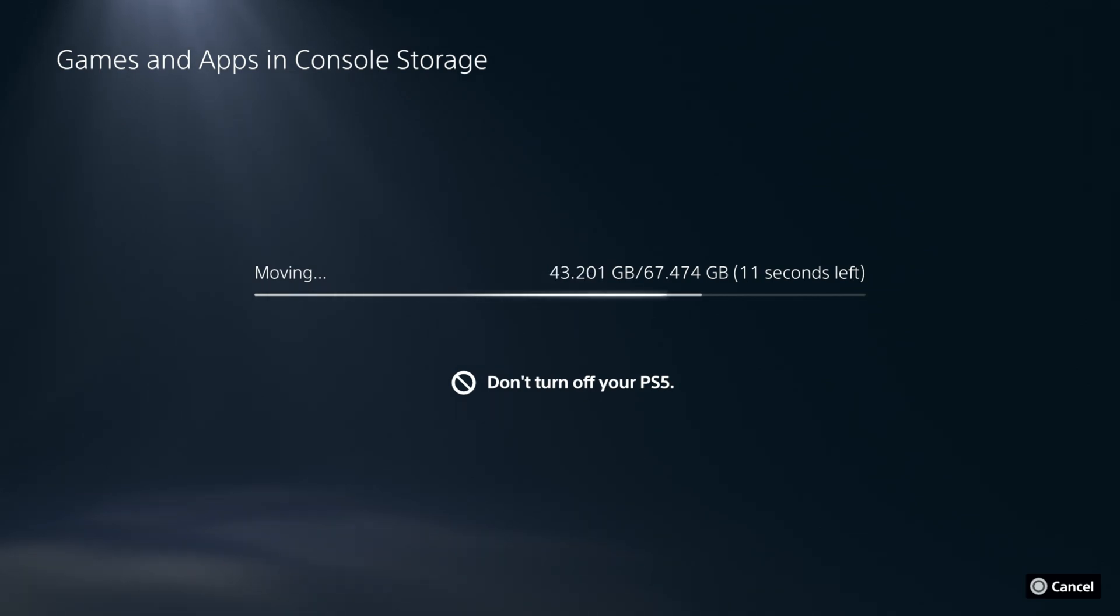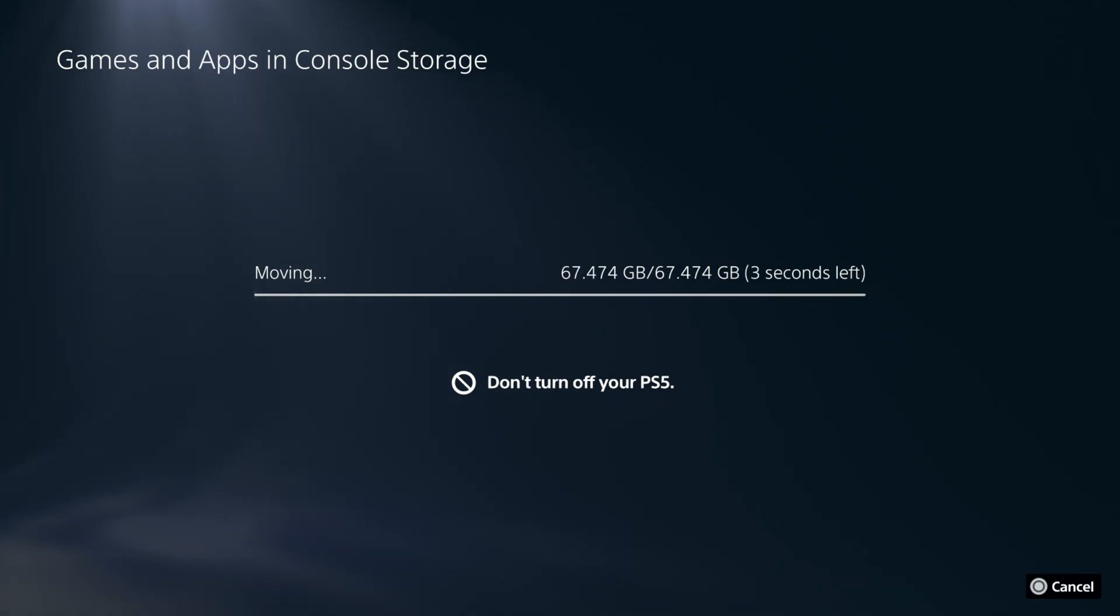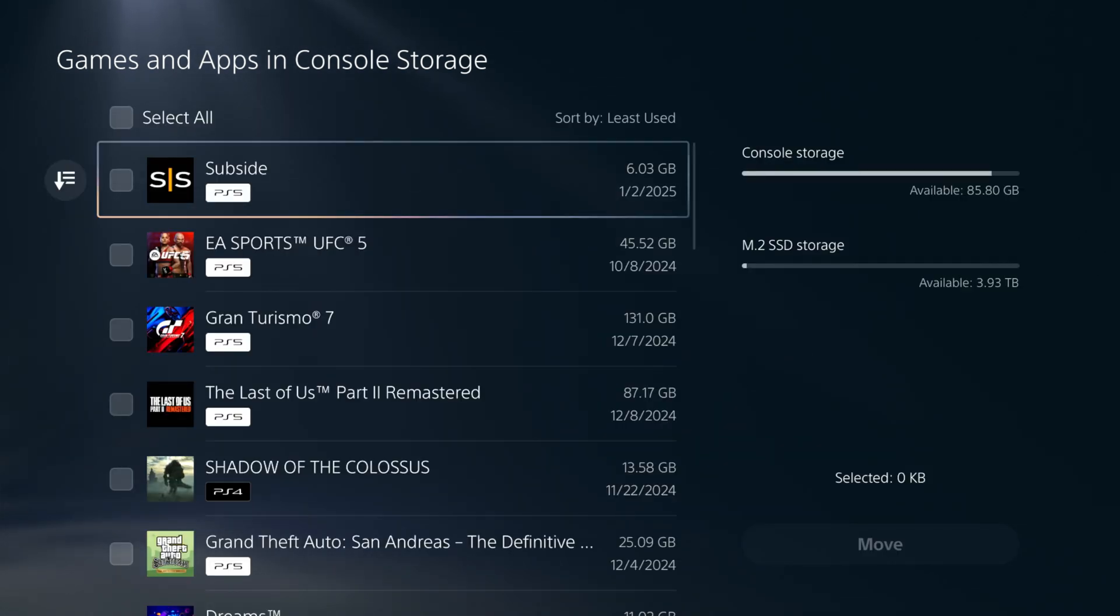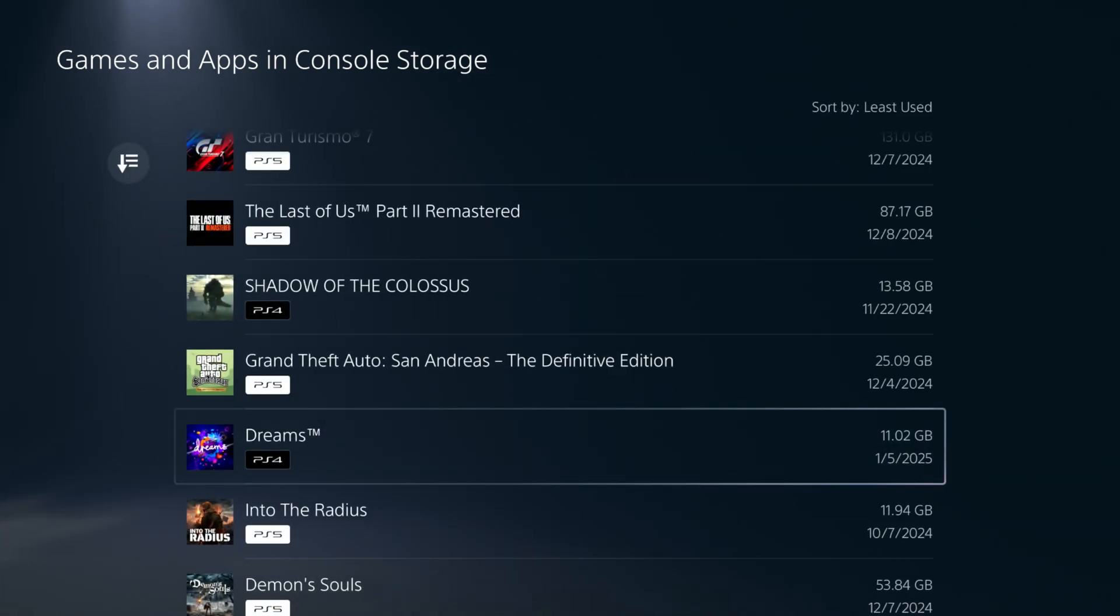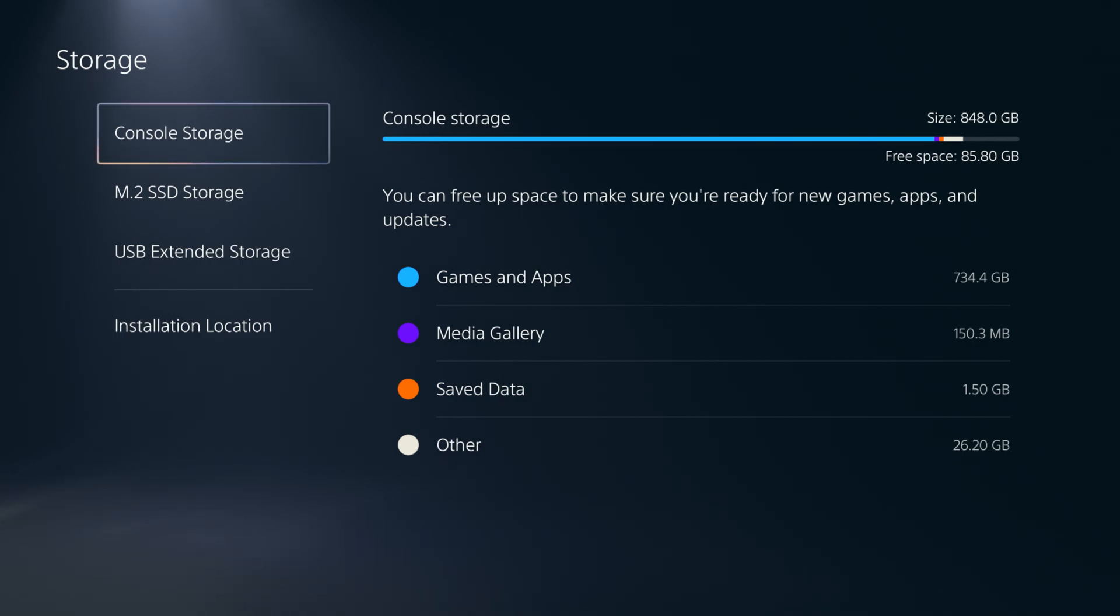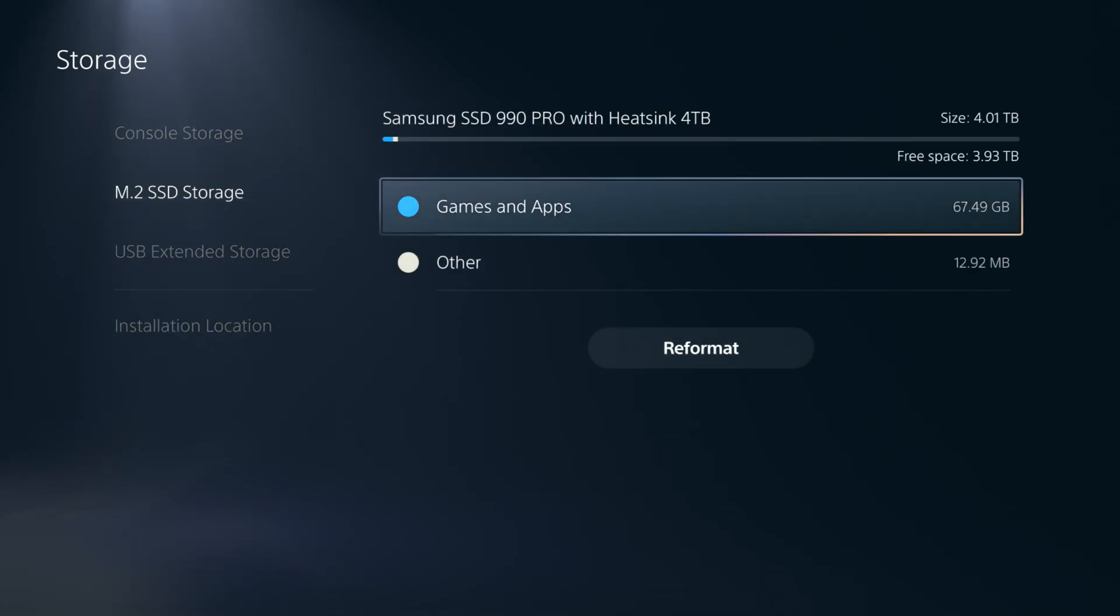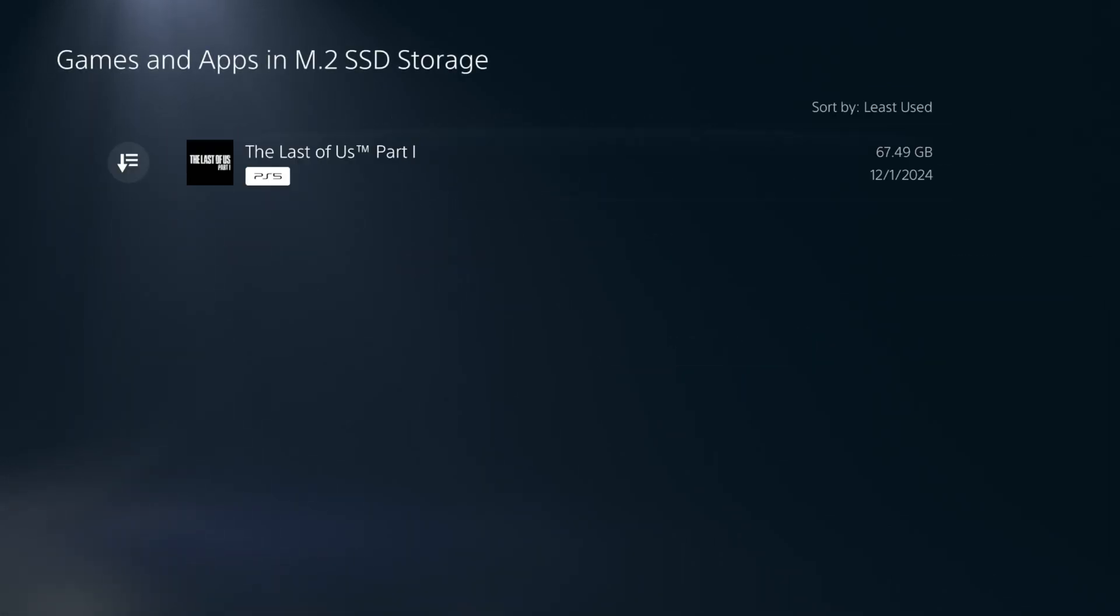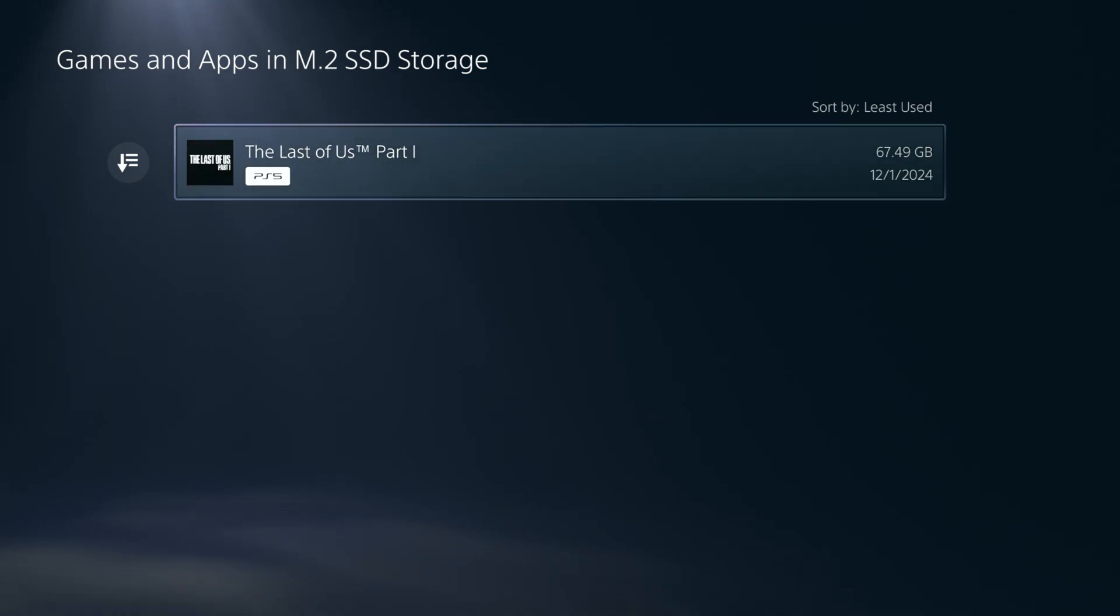What I'll end up doing is I'll probably end up moving a lot of the console storage onto the SSD, so that way I can free up a lot of that console storage. We're going to go back, check out the M.2 storage, see what games are there. And there it is. The Last of Us Part 1.